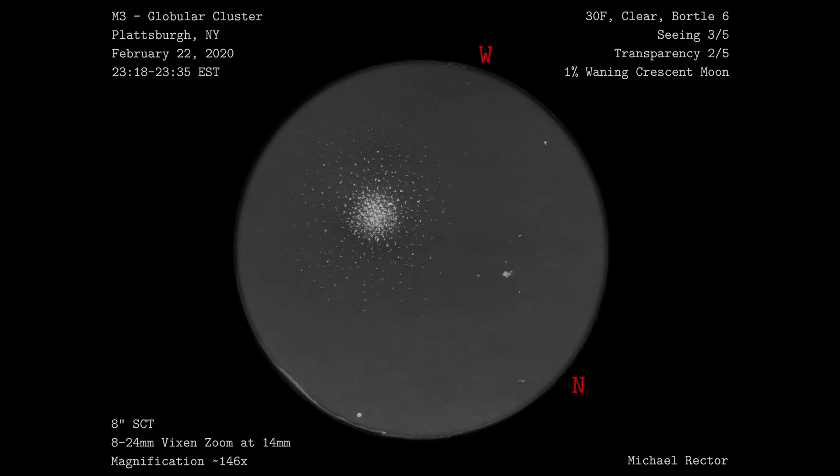I look forward to doing a few more globular clusters to help work on my technique. I hope you enjoyed this video — if you did, please take a second to like and subscribe. If you enjoyed this content, be sure to click the bell notification to be updated when I post new videos. Thank you very much for watching and I'll see you on the next video.